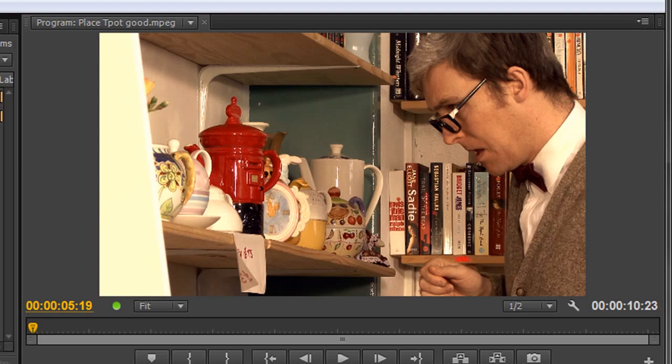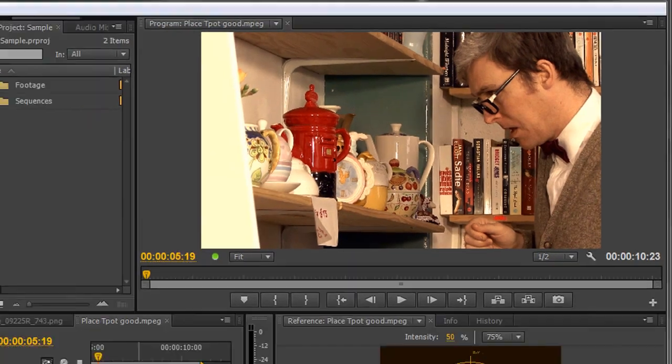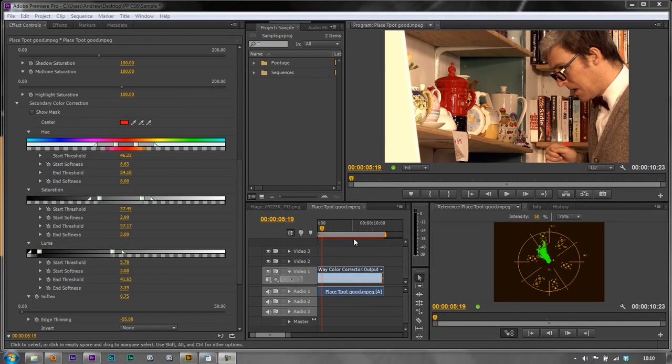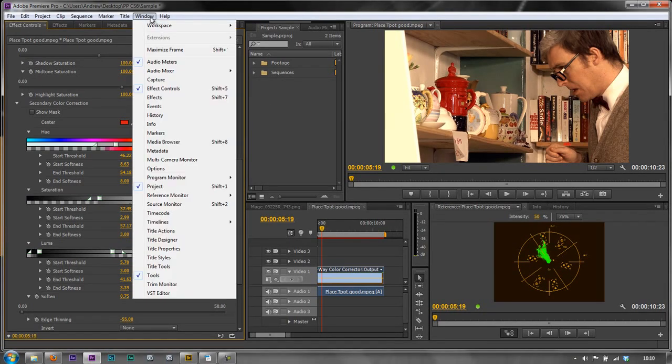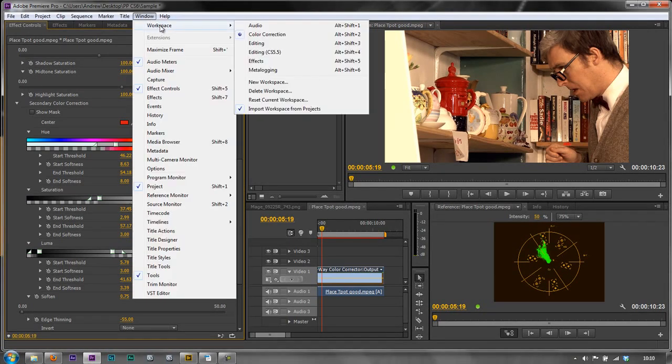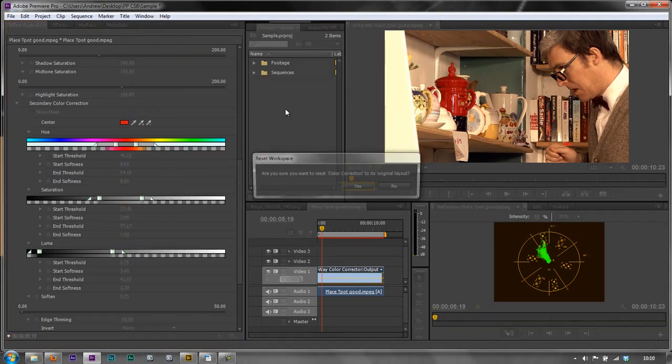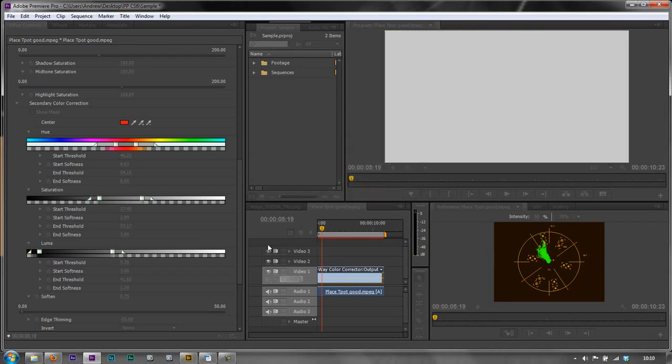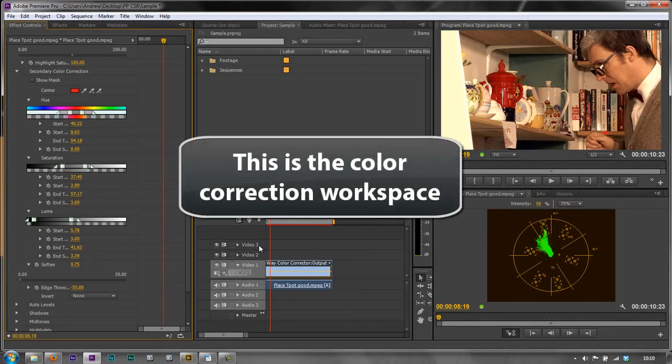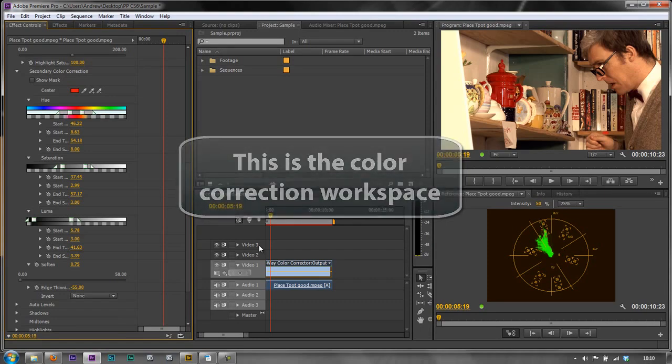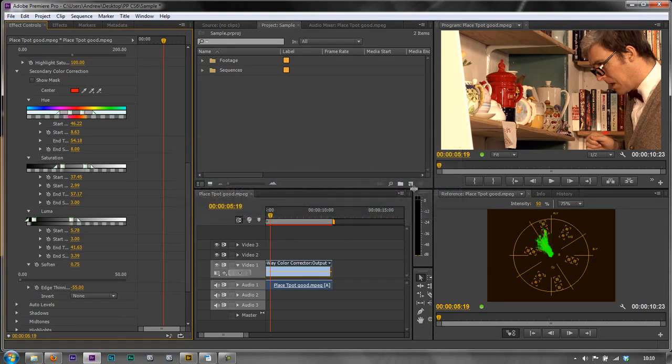Both of them are going to require us to create black video. So the first thing I'm going to do is reset my work area here. I'm going to go to Window, Workspace, Reset Current Workspace. And yes, I do want to change it back to its original. There you go, we're back at its original. And the first thing I need to do is create some black video.